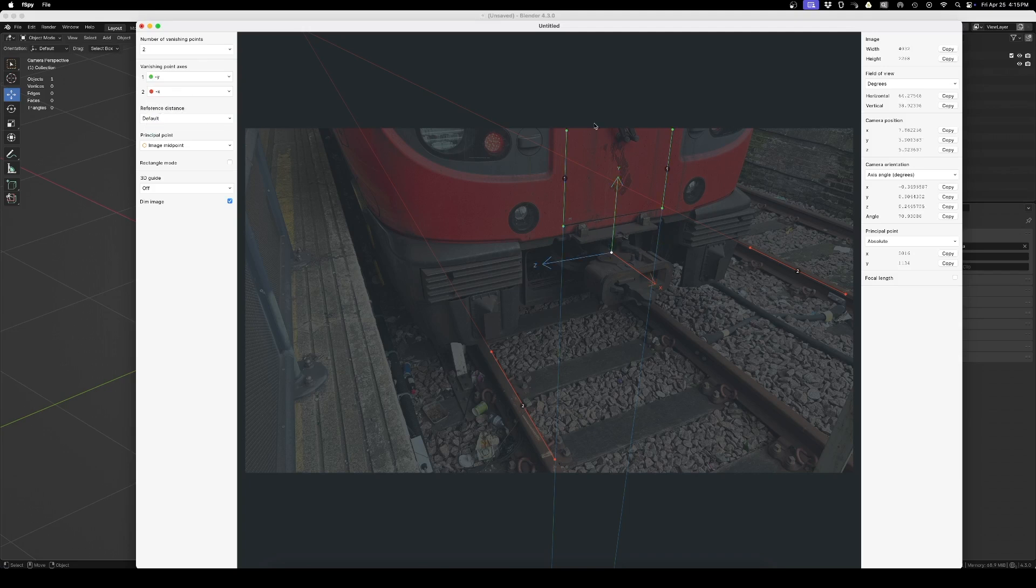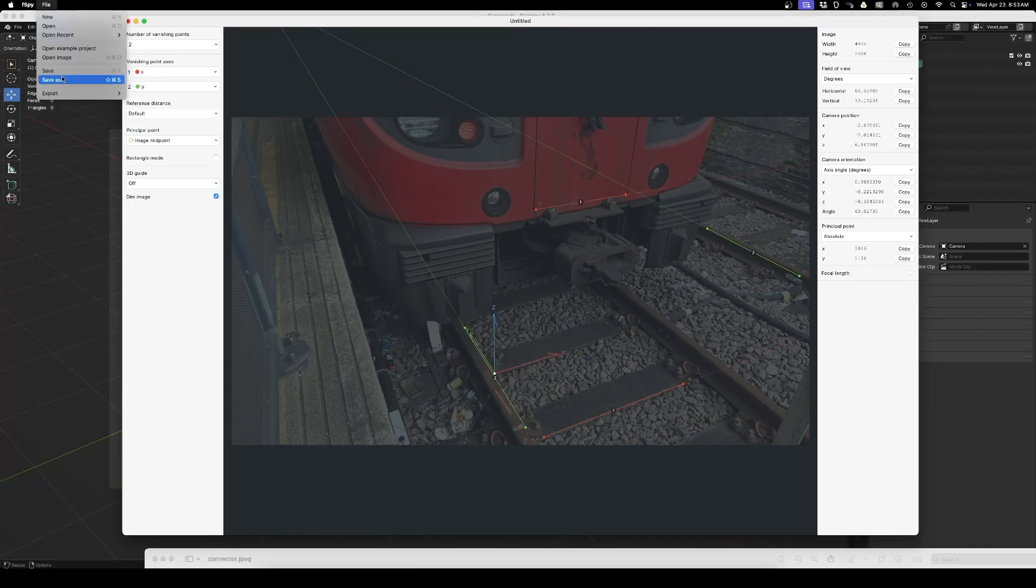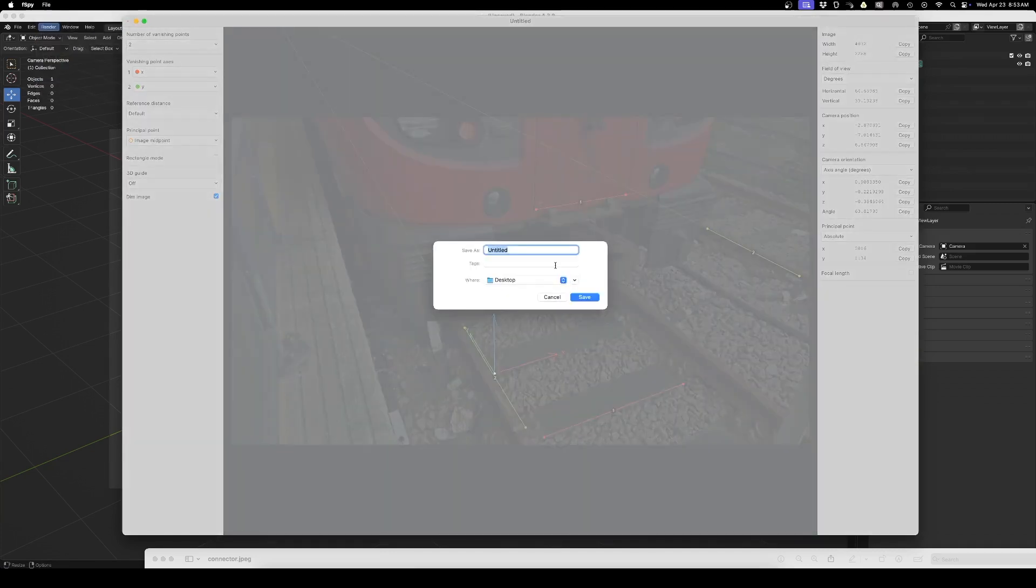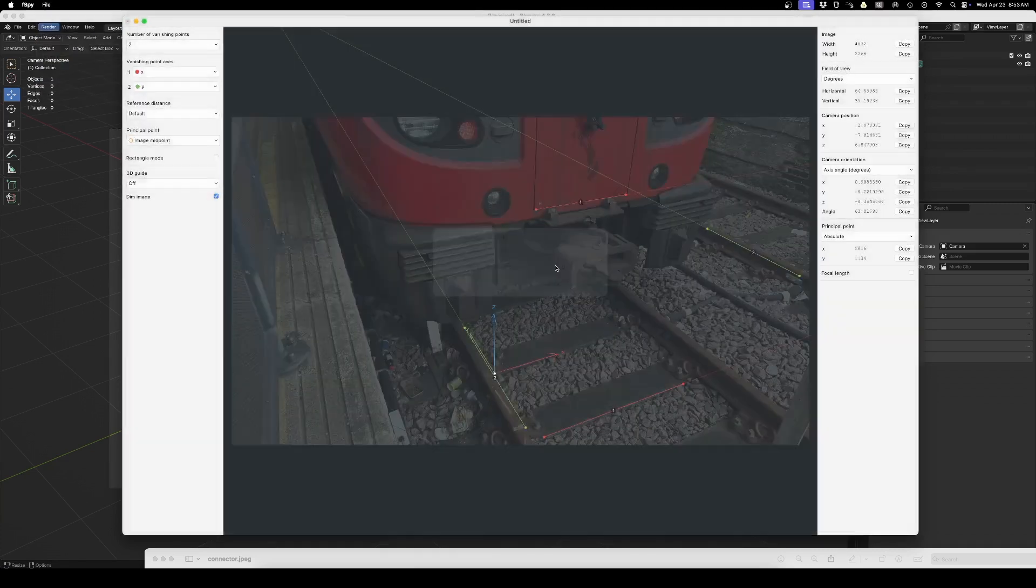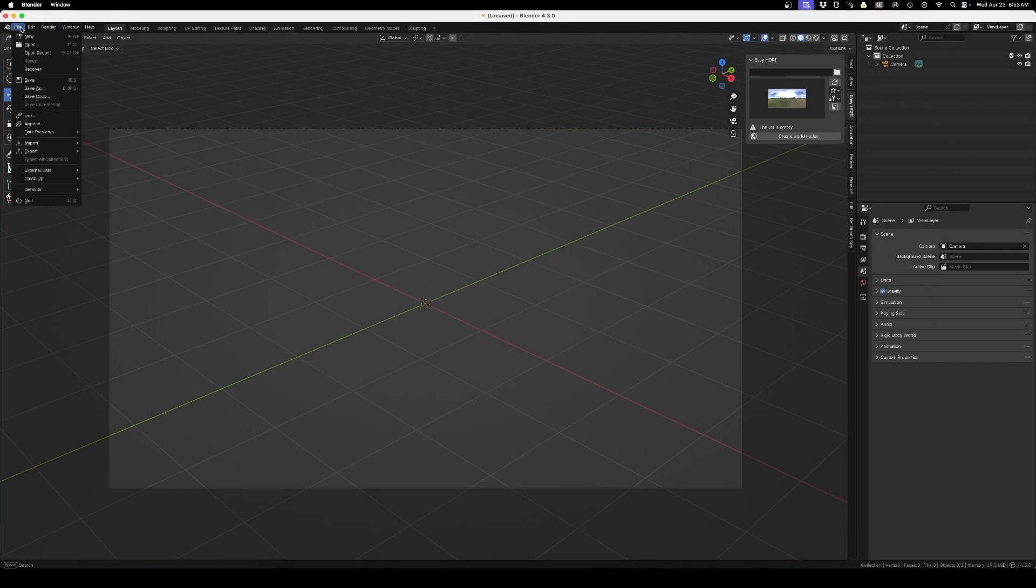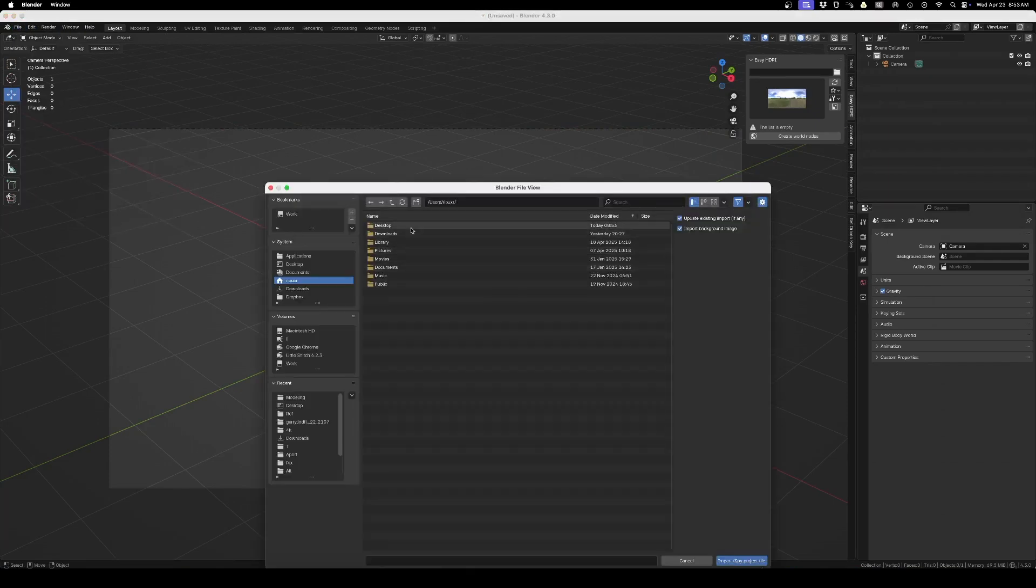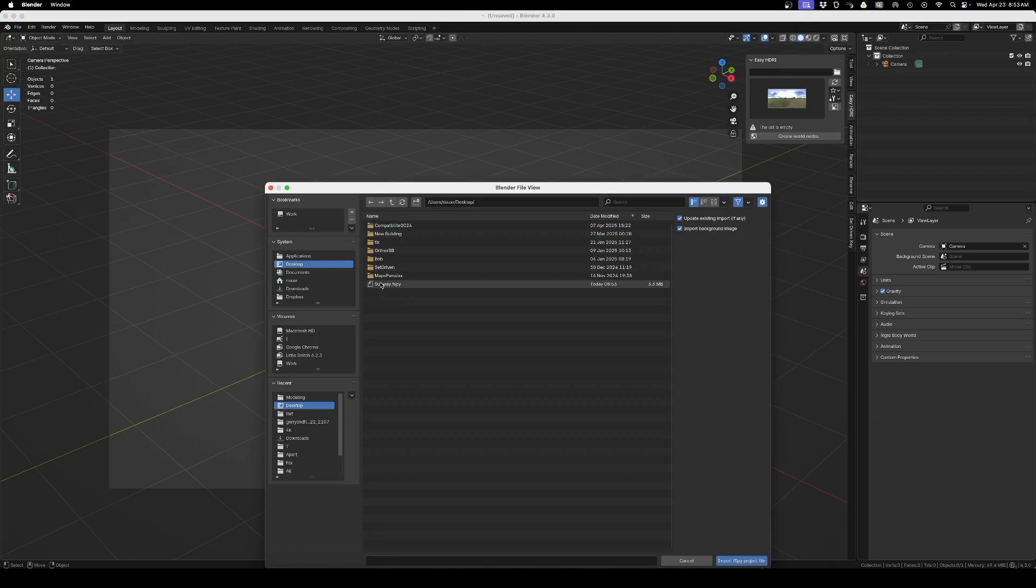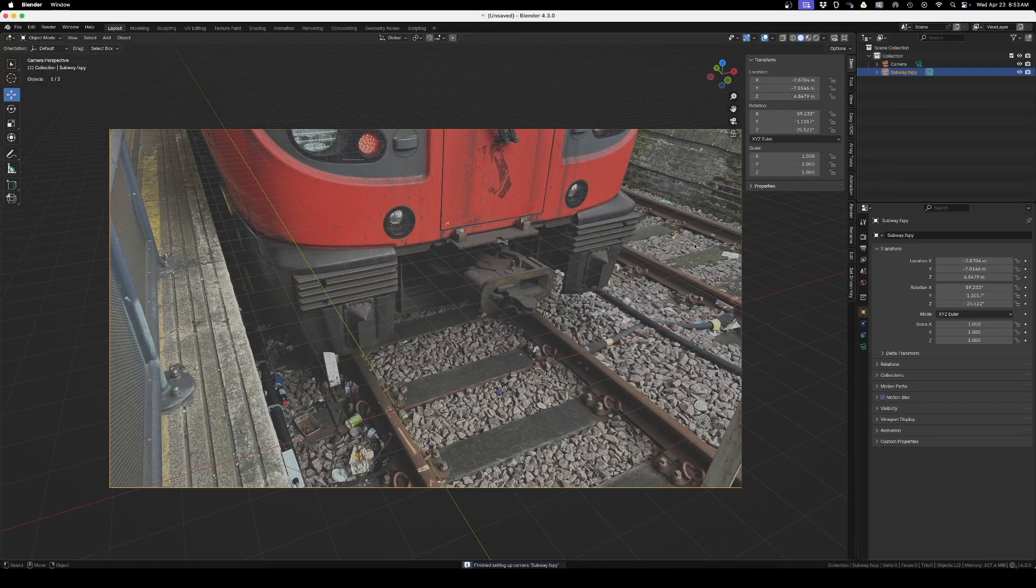When you are ready, you just go Save As and save the file somewhere. In Blender, after installing the add-on, you go into File, Import, and you will have F Spy at the bottom here, and you can import the file that you just saved. And magically you get the image plane already there with the camera with the perspective. You are good to go and you can start modeling.